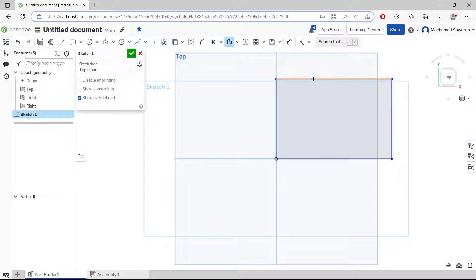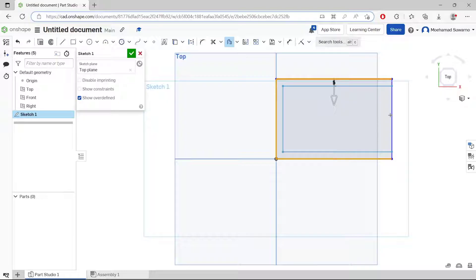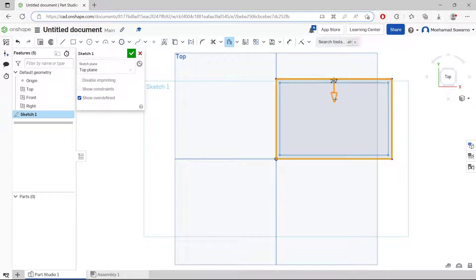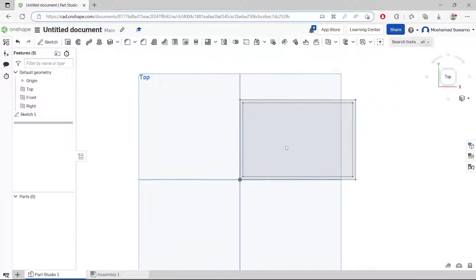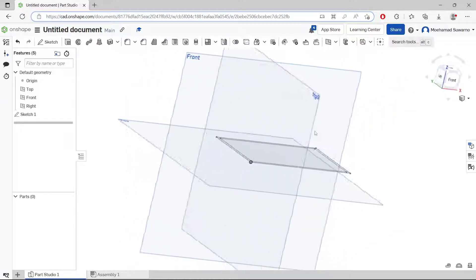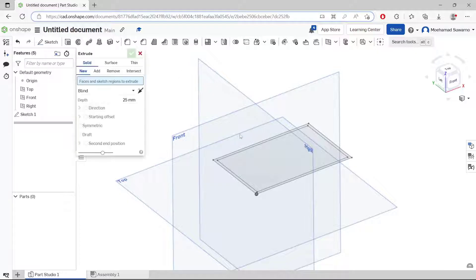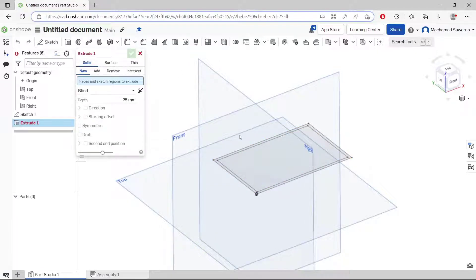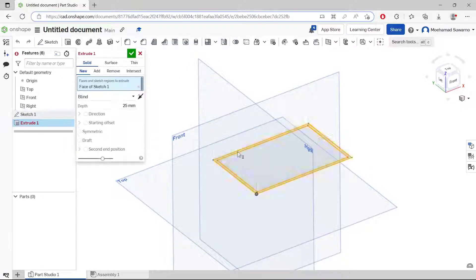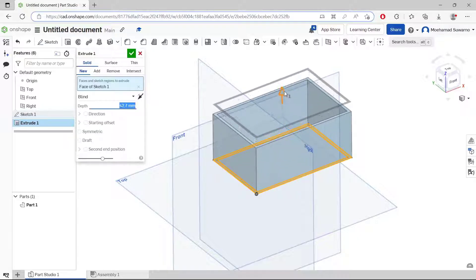In here I will draw a rectangle and use the offset tool to offset this rectangle object. Select the edges and then use the offset tool to offset the rectangle. Click OK.